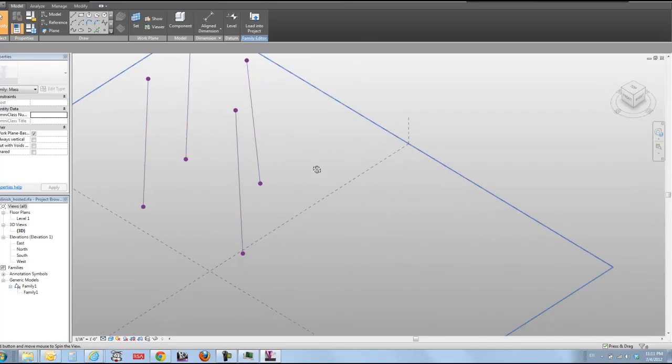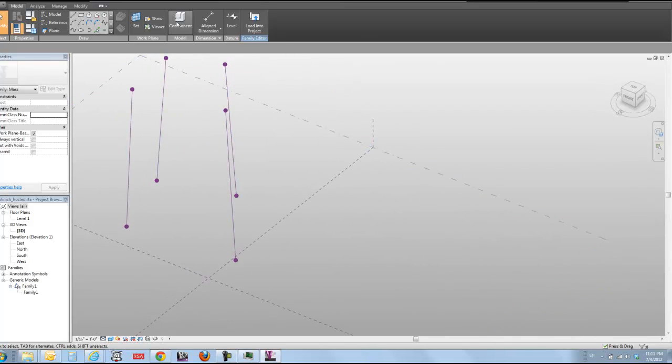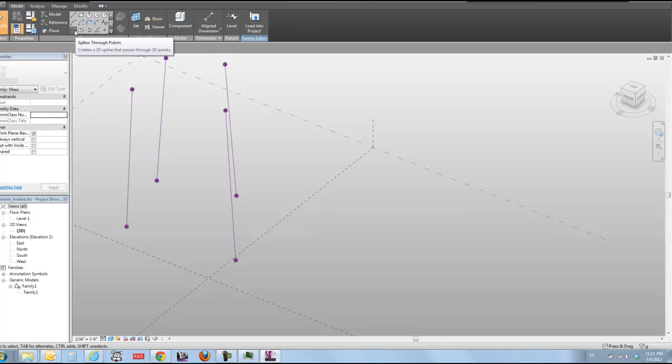We've got two kinds of splines in Vasari and Revit. We've got the regular spline, and we've got spline through points.